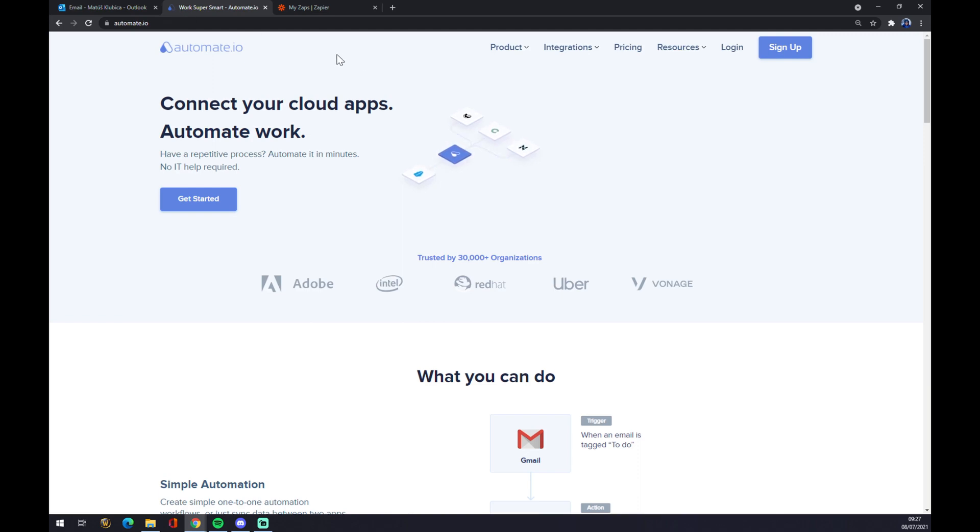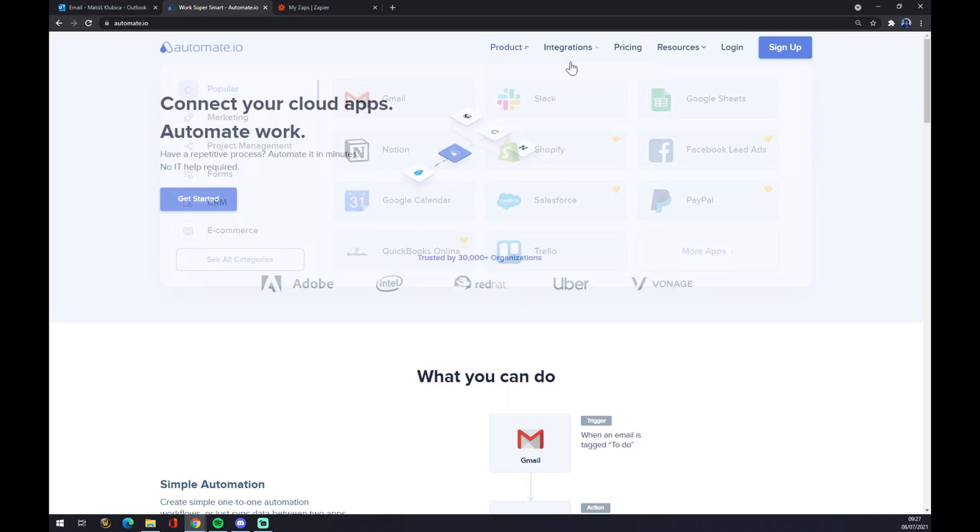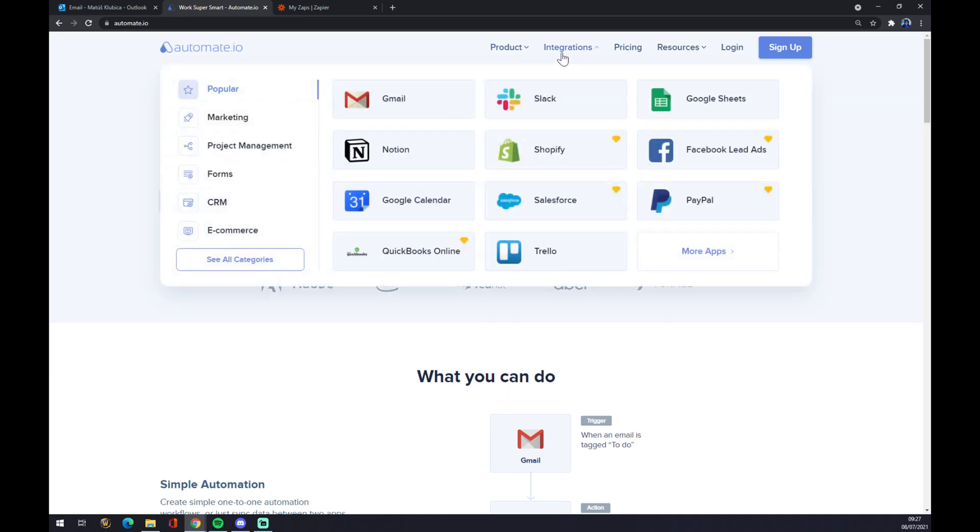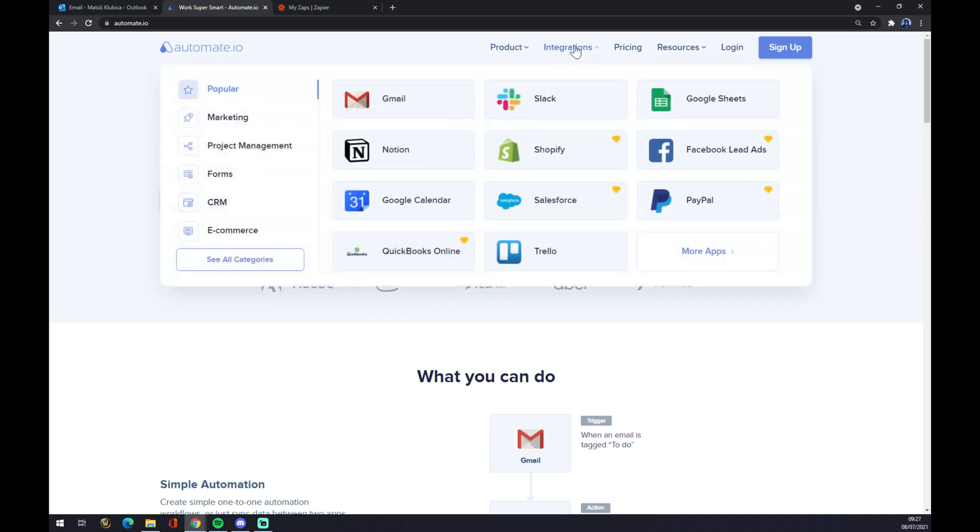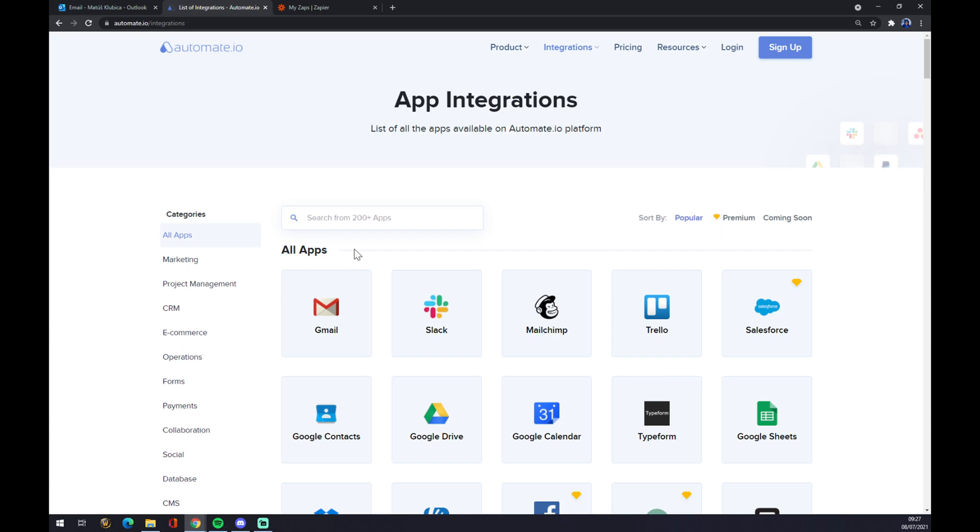Once we are at automate.io, let's go to the top side of your screen and click on integration. Let's move to the bottom left part of this pop-up window and go to see all categories.